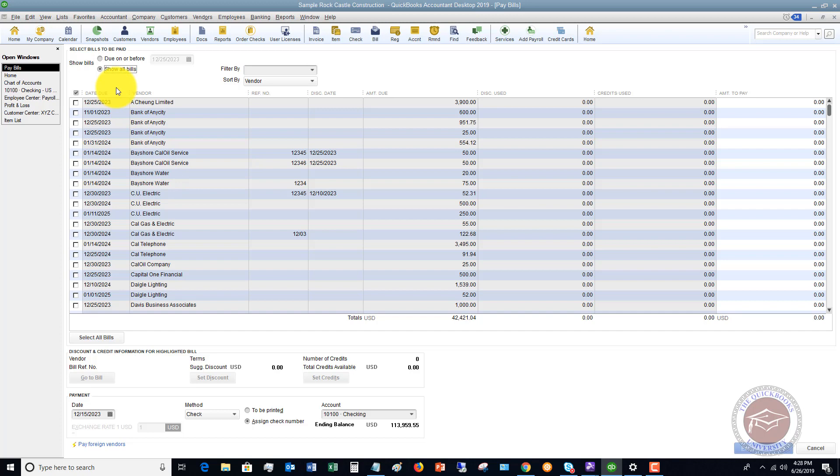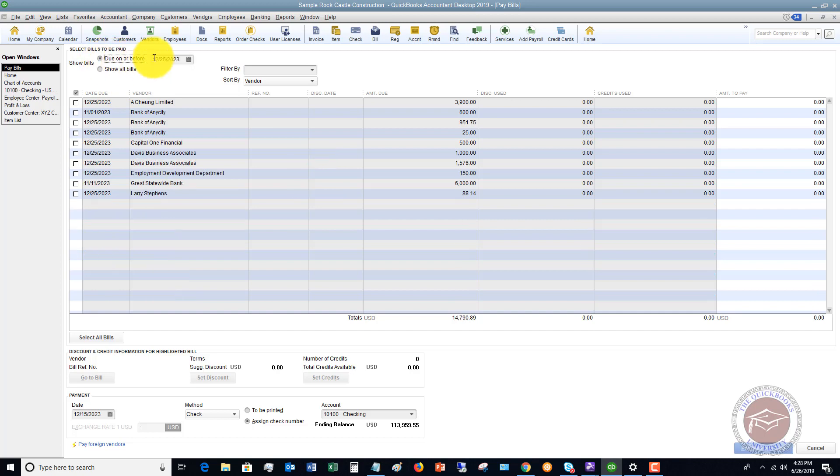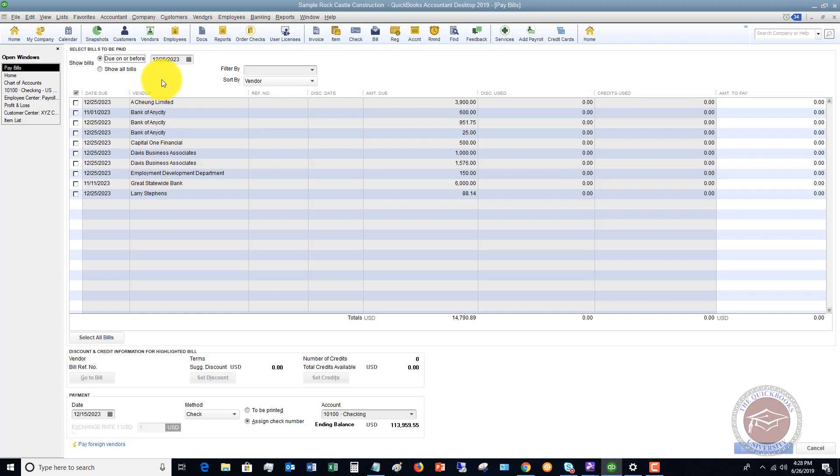And so you really want to get on a schedule of paying bills every Friday or Wednesday or twice a week or whatever it is. That way you can say due on or before a certain date, and it's going to filter all of these bills and just show you what's due on or before that date. Makes it a lot easier just to look at your information.